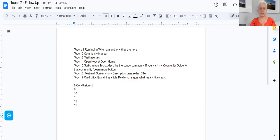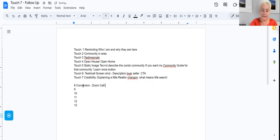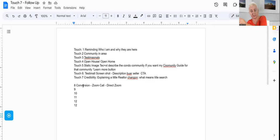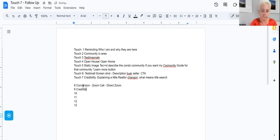In the conversion section, you could tell them exactly what they can do - like joining a Zoom call at a certain time where you can answer their questions. Direct them to that Zoom call, because at the end of the day, we want to create conversations. Conversion to a conversation - from somebody who watches your video into an actual dialogue. You could also do another credibility video showcasing another community.